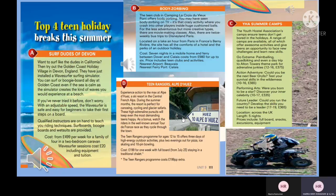Text D: Teen Rangers Alpe d'Huez. Experience action to the max at Alpe d'Huez, a ski resort in the central French Alps. During summer, the resort is perfect for canoeing, cycling, and glacier safaris. As a bonus, watch riders in the annual Tour de France race as they cycle through the town. The Teen Rangers program for ages 12–15 offers three days of high-energy outdoor activities plus two evenings out for pizza, ice skating, and ten-pin bowling. Cost: £199 per week with full board; Teen Rangers program costs £199 per person extra.